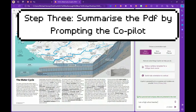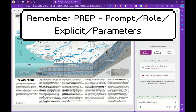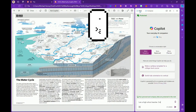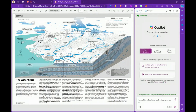Now you put in your prompt, and remember to use PREP: role, explicit, and parameters. So 'I am a high school teacher' is our role, and what I want the AI to do is create a summary of the PDF for a 13-year-old student.